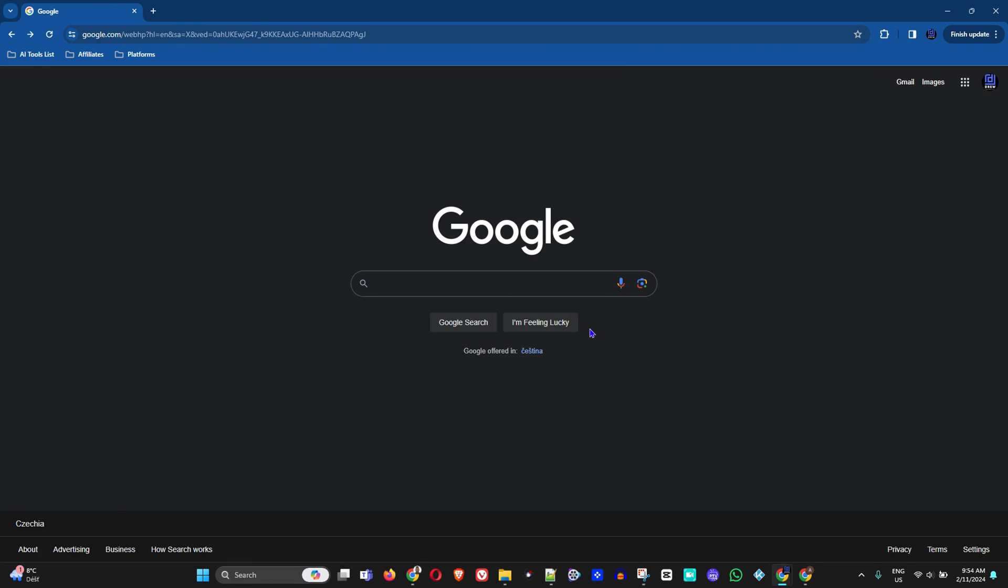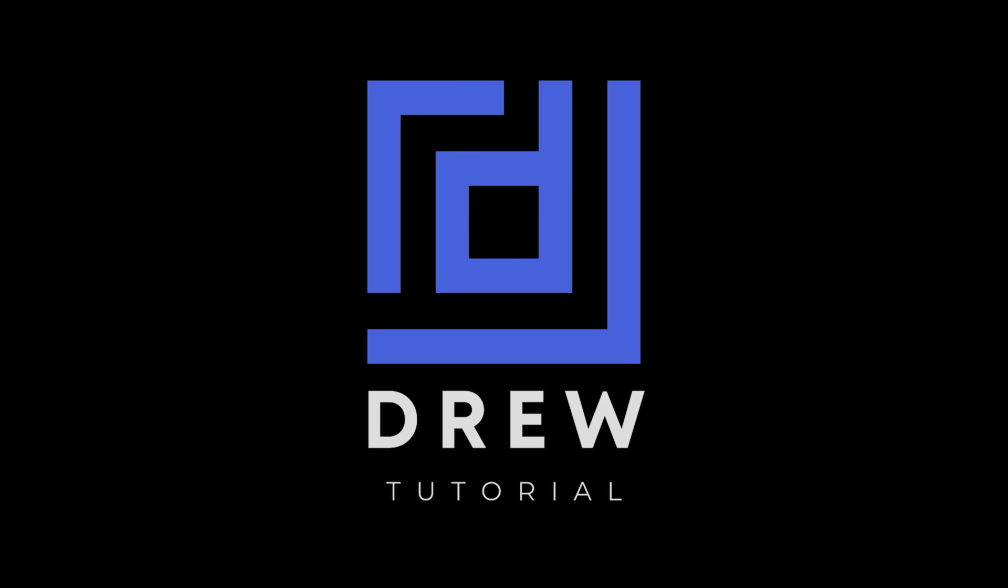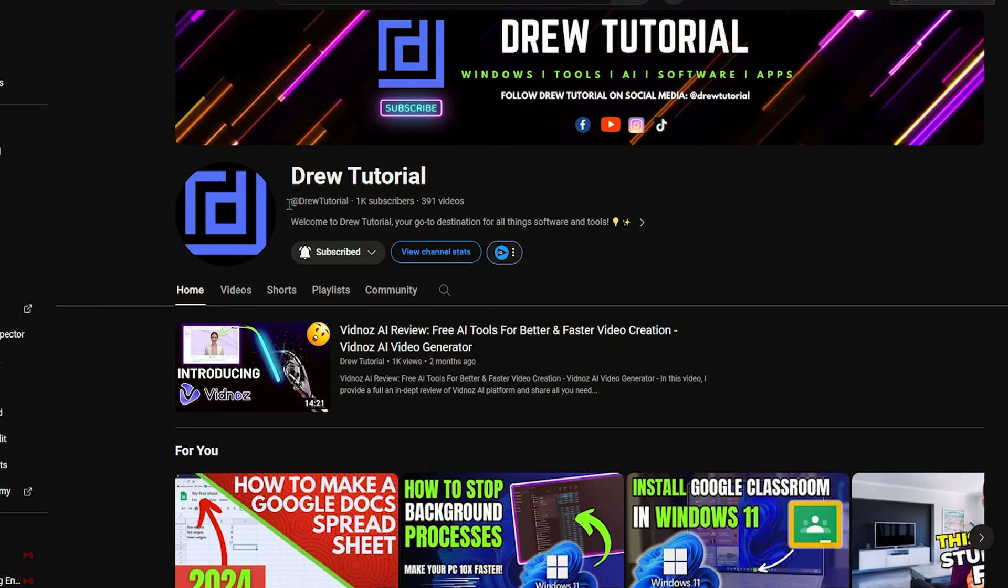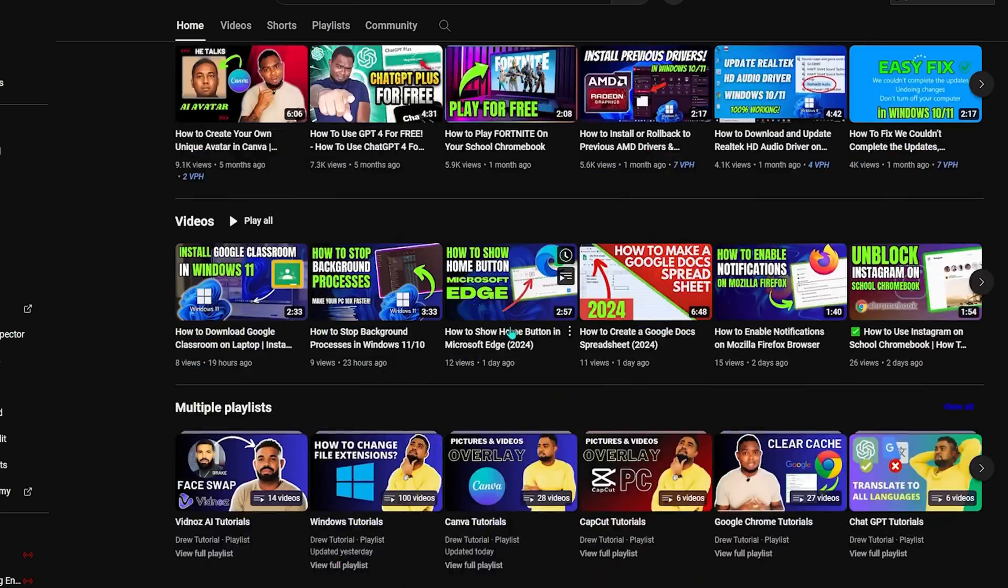Now guys, I really hope that you found this tutorial very helpful. If you do, go ahead and give this video a like and share your comments below. I'd really appreciate that. If you've seen the channel for the first time, welcome to Drew Tutorial, I'm Andrew.